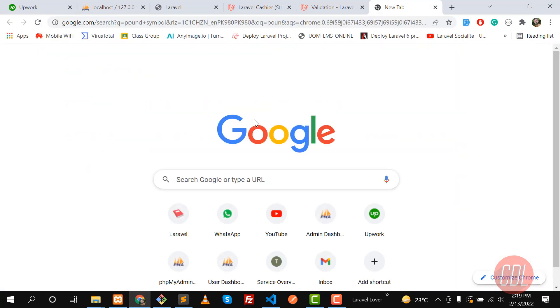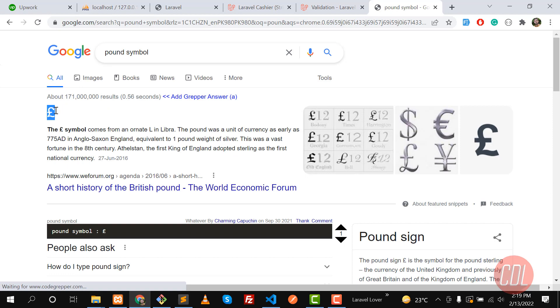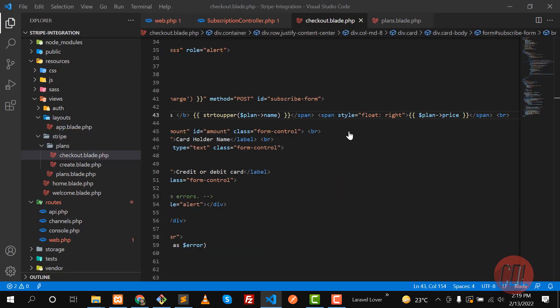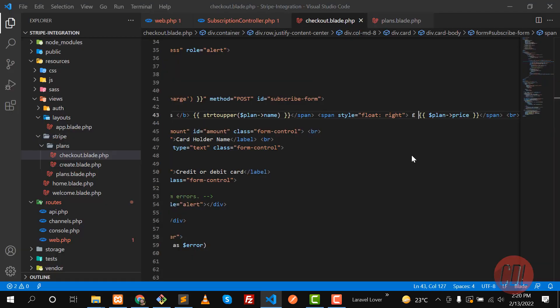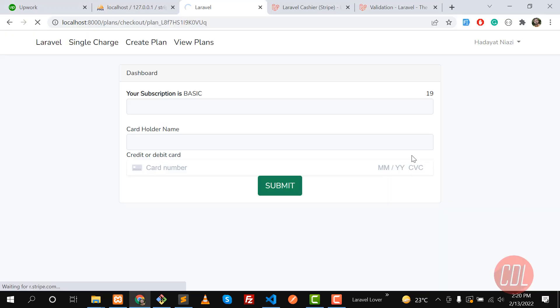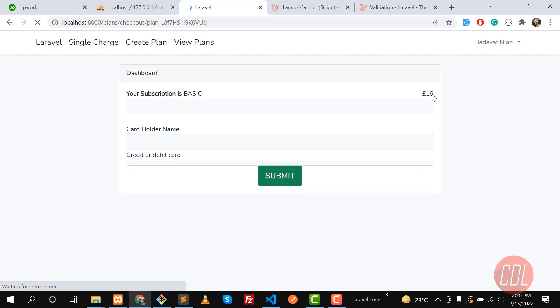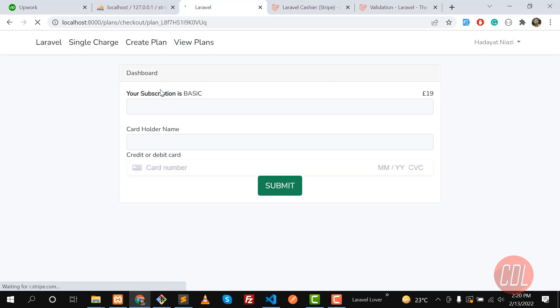Let me get the pound symbol and display it alongside the price — for example, £19. I'll add the pound symbol here, remove the extra space, and give it a refresh. It will display the pound symbol with the price, which is dynamically coming from the plan.